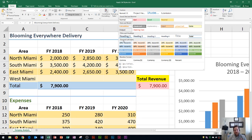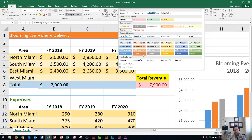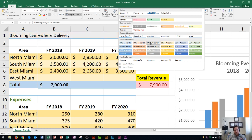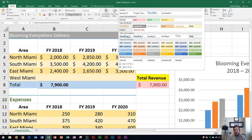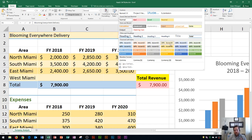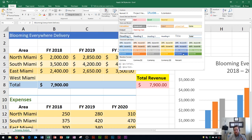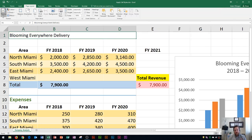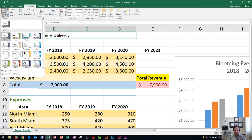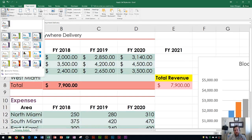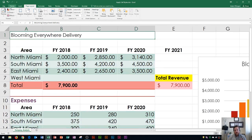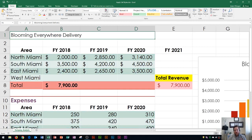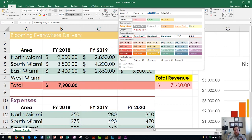Down below that you're going to see theme styles. These are different colors that typically complement each other. The colors listed here come from the theme. So if you don't like the colors, all you have to do is change your theme, which is in the page layout tab, themes group. If you click this, you'll see all of your office themes. I'll change mine to Ion, and then you'll notice if I go back to the home tab, styles group, and click more, these colors have now changed — because they are based off of the theme.